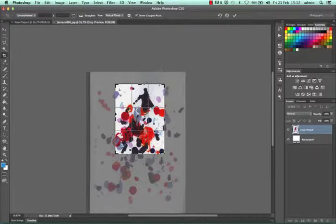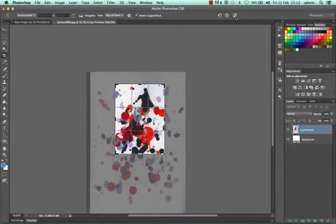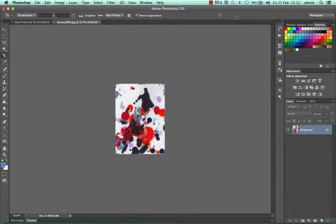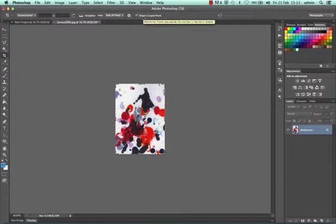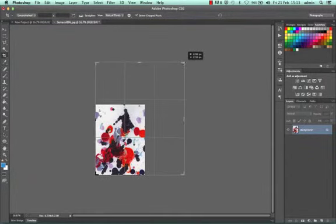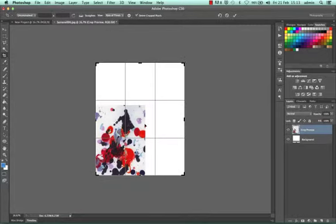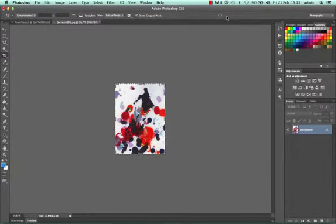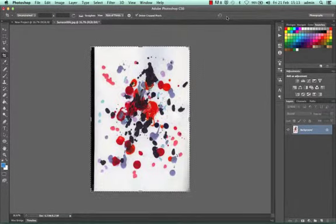Once I'm happy with my crop I can click the tick at the top or press enter like so and now it's cropped. Now I have delete cropped pixels ticked at the top. What this means is that if I wanted to make it bigger again it's now white. I'm just going to go back one step and show you what I mean with that delete crop pixels.